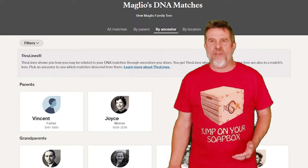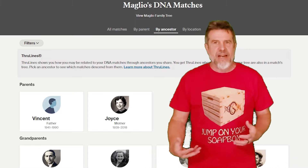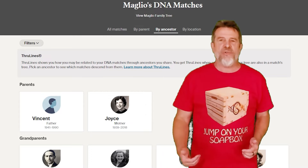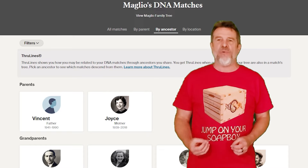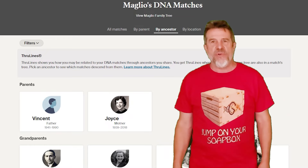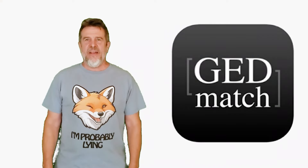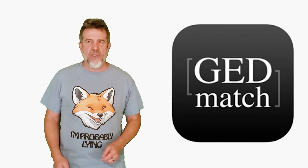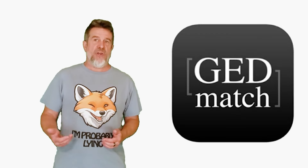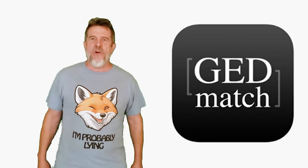Ancestry has a type of automatic tree they call ThruLines. ThruLines are based on the combination of DNA matches and family trees. If your DNA matches have inaccurate family trees, then your ThruLines will be absolute garbage. I'm still chasing some of my DNA cousins to fix the glaring mistakes in their trees, which are causing a mess in my ThruLines. If you've paid for the Tier 1 membership with GEDmatch, their auto-kinship report provides clustering and potentially some automatic family branch creation — not quite the tree that 23andMe can create, but still very much worth it.